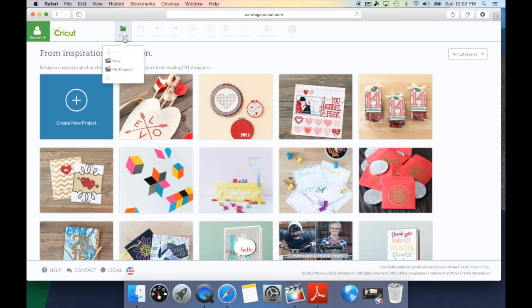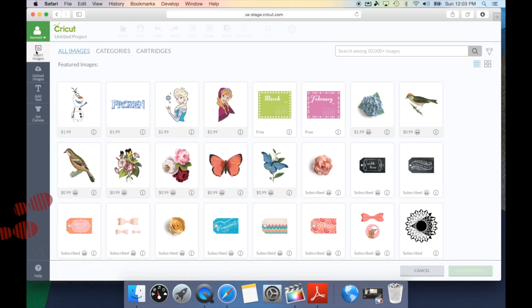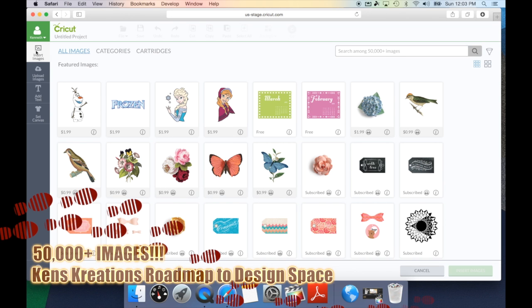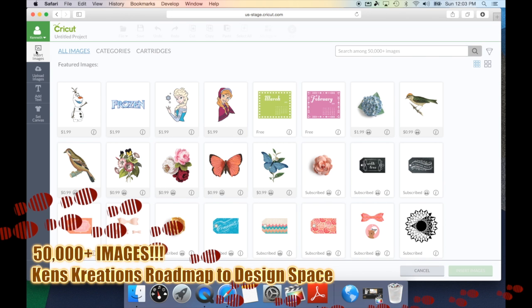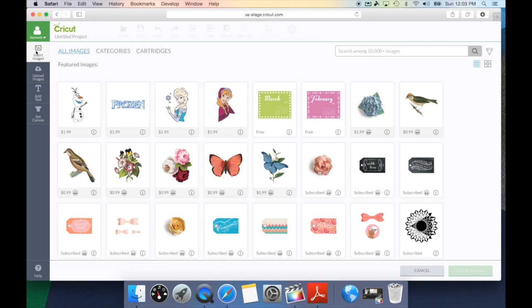We're going to go ahead and start a new project so we can look for images. On the left-hand side, you're going to see Insert Images. Let's go ahead and click that now. This is going to bring up over 50,000 images in the Cricut library, plus any images you've already uploaded into Design Space.